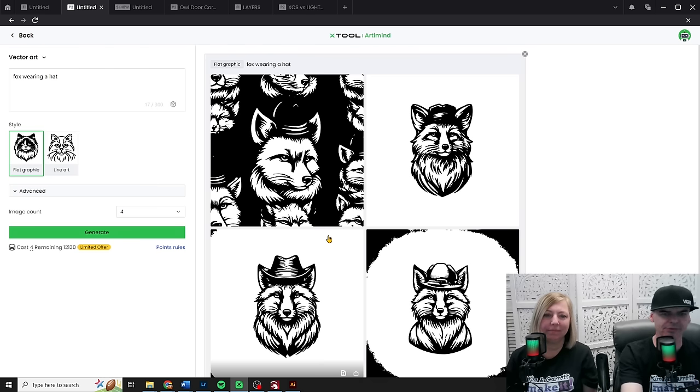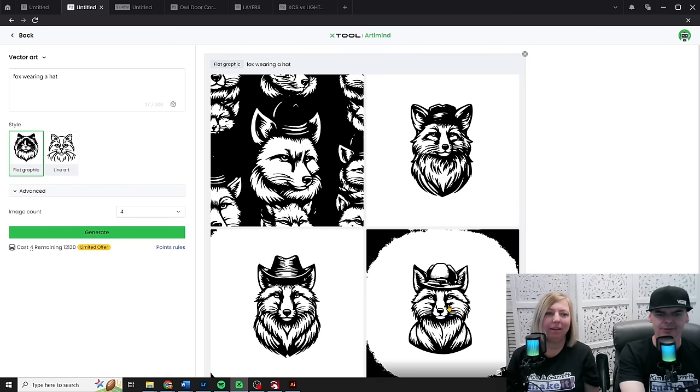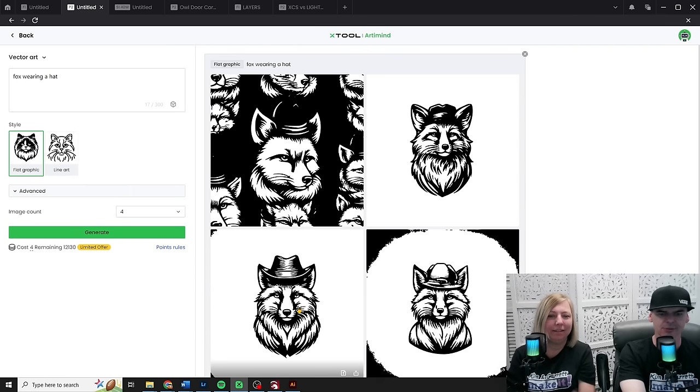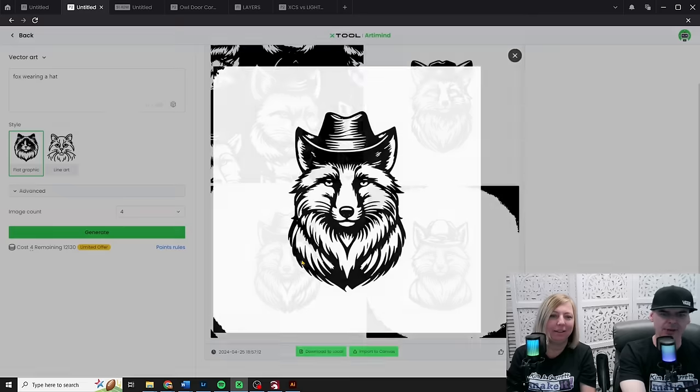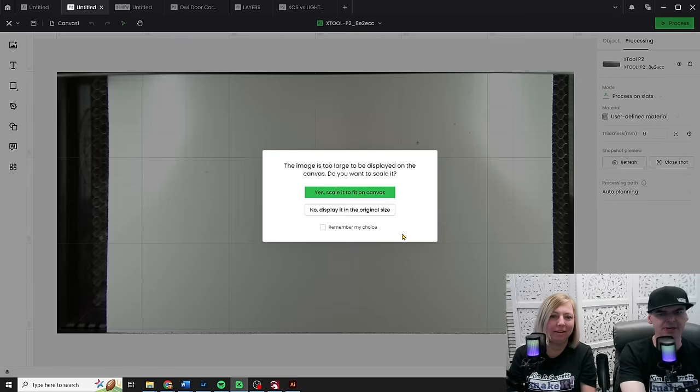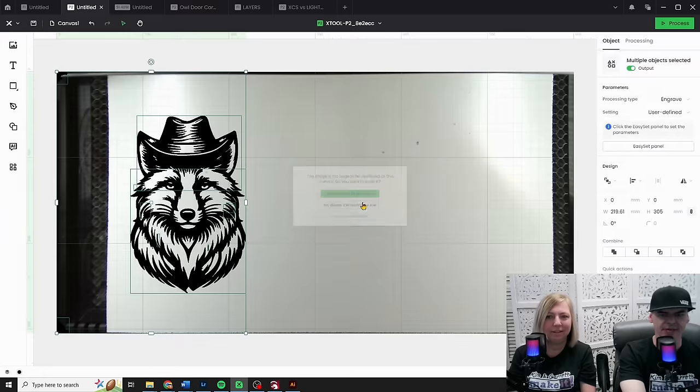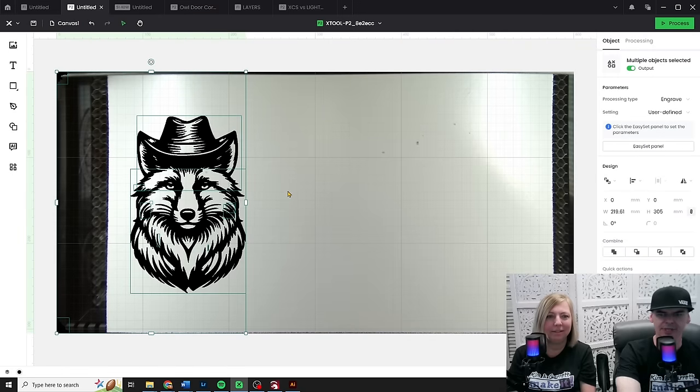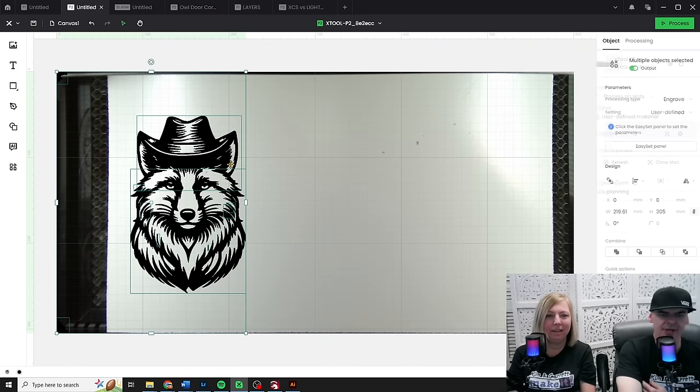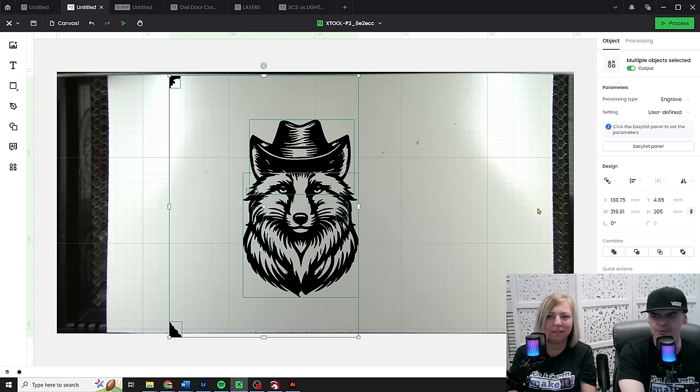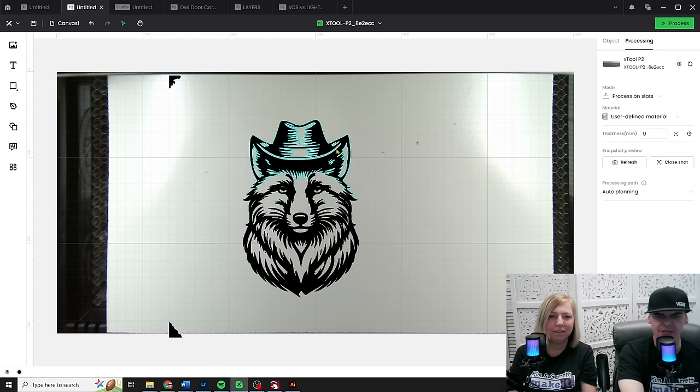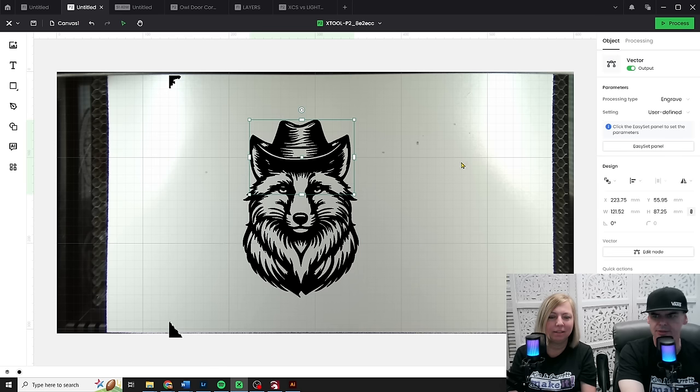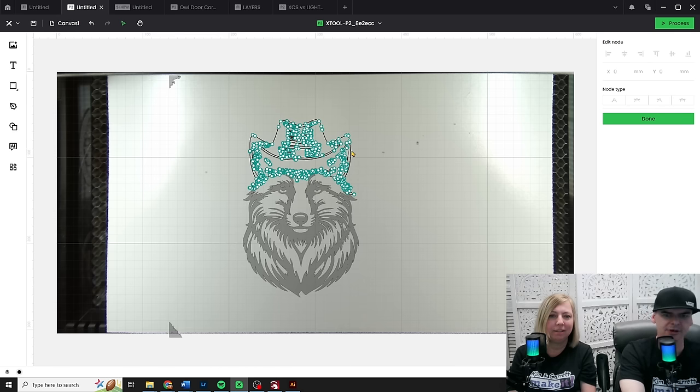Not bad. Not bad for fox wearing a hat. I mean, this one's probably the best. Yeah. So, now I can click on this. I can import it into my canvas. Yes, we'll scale it. This will bring it down. Look at that. Look at that. And then you can edit it. Can I? Well, let's ungroup it. Let's see if I can edit a node. Edit nodes. Look at that. And here's where I can clean some stuff up.